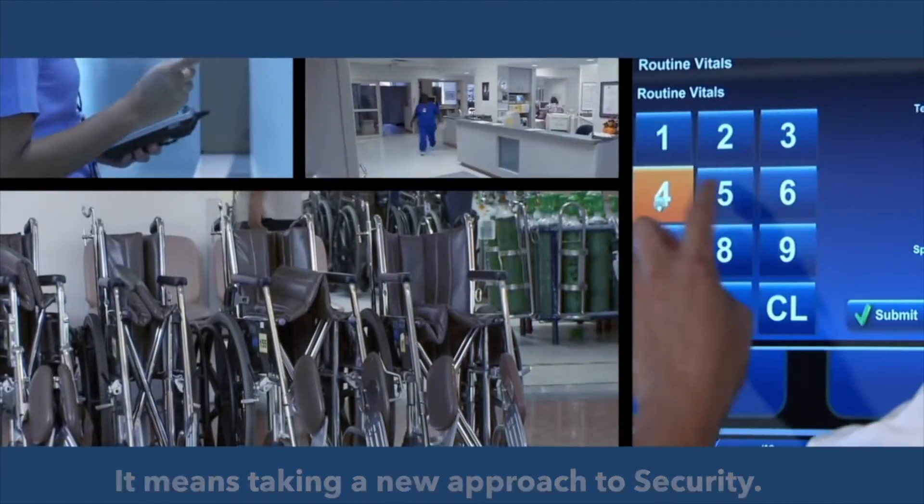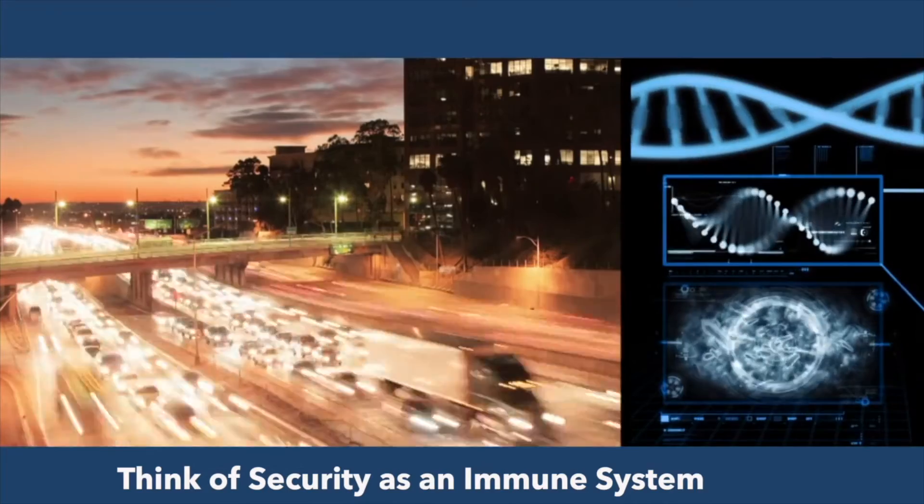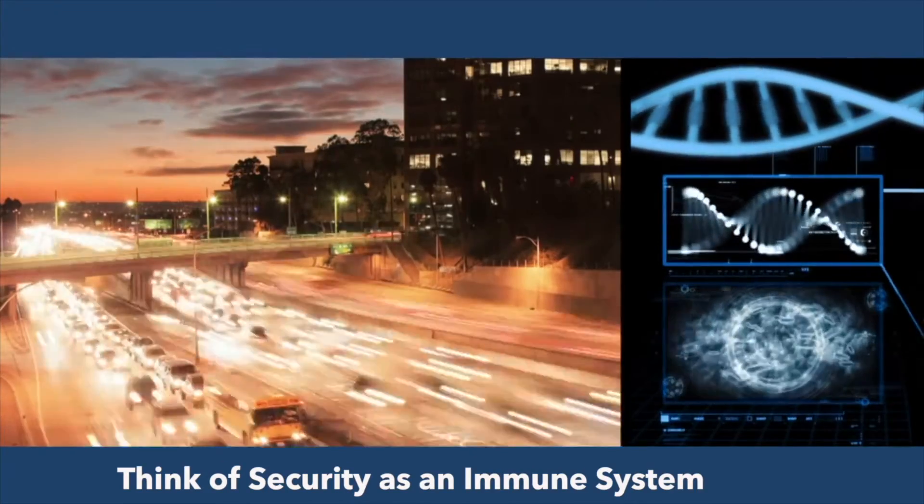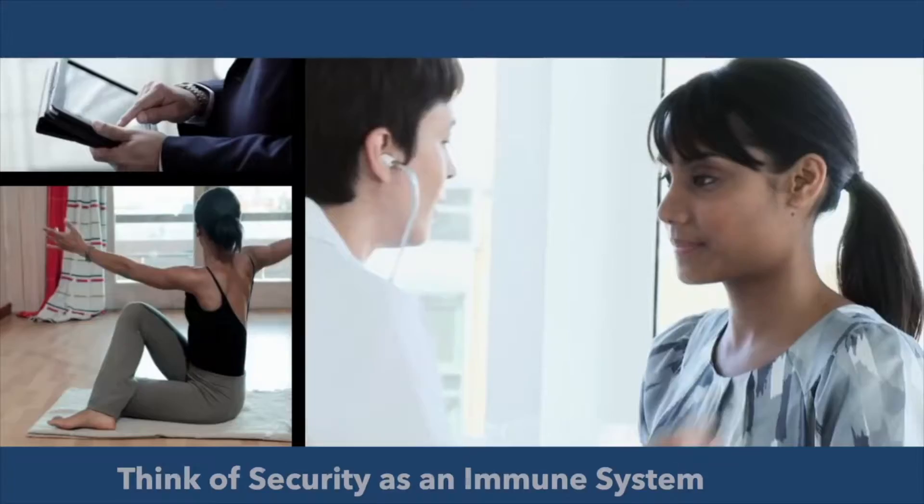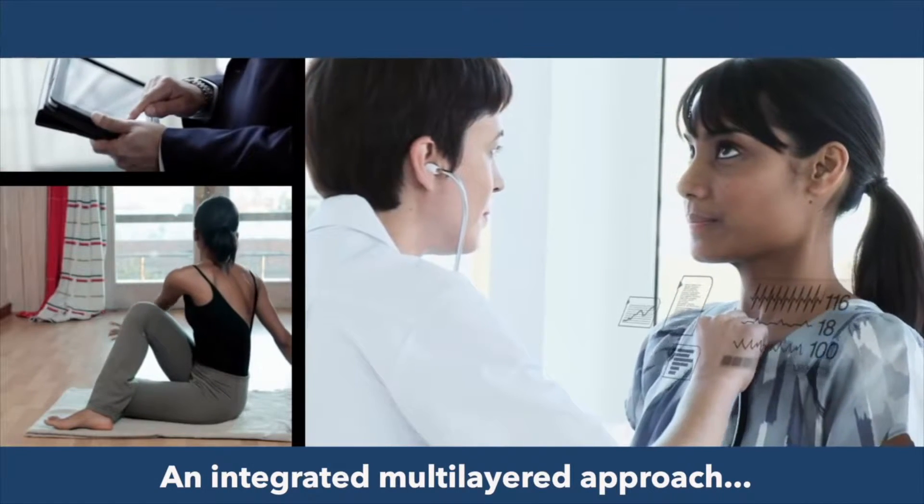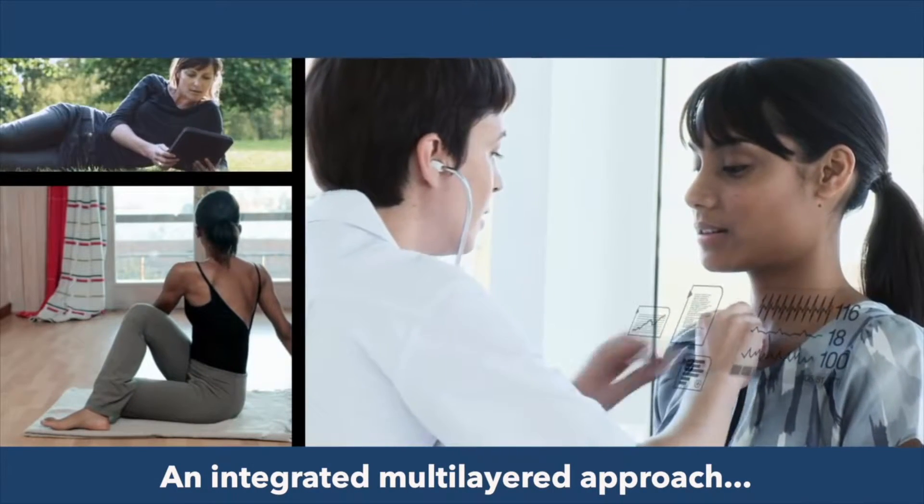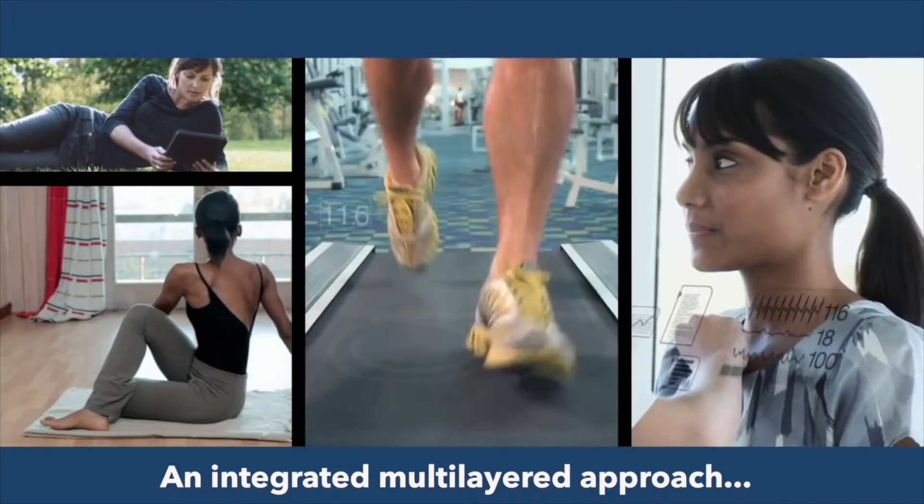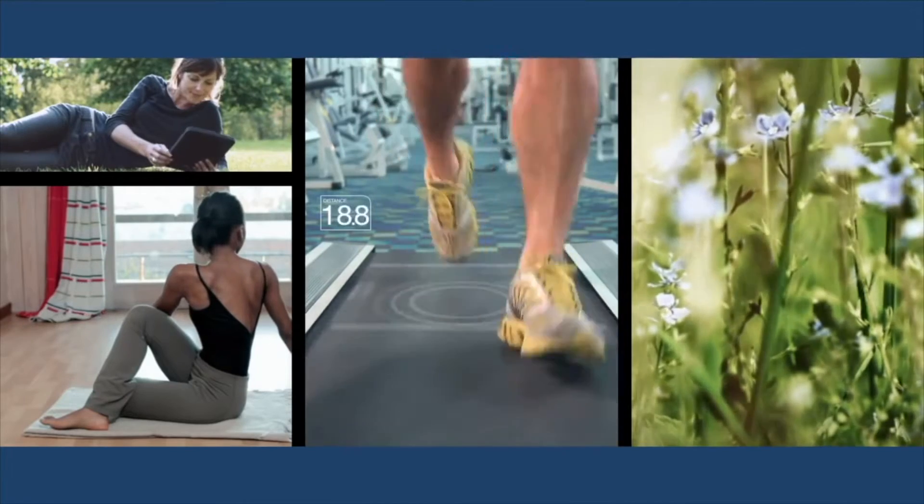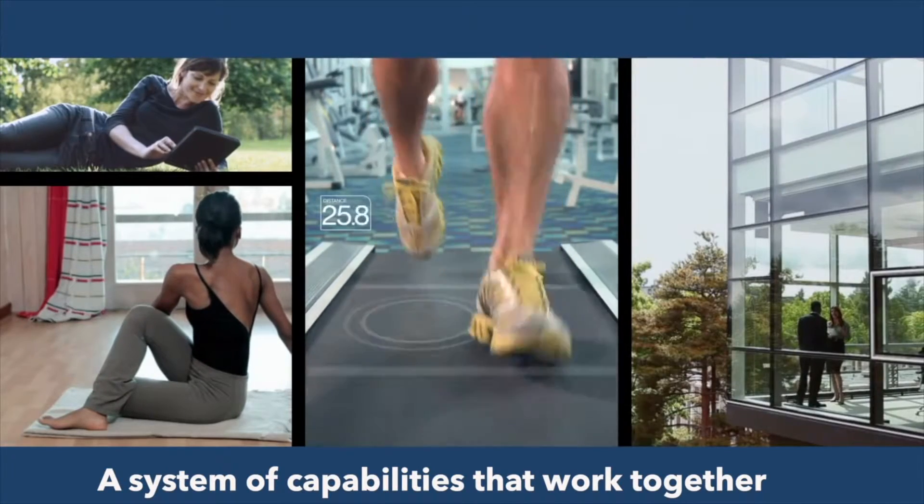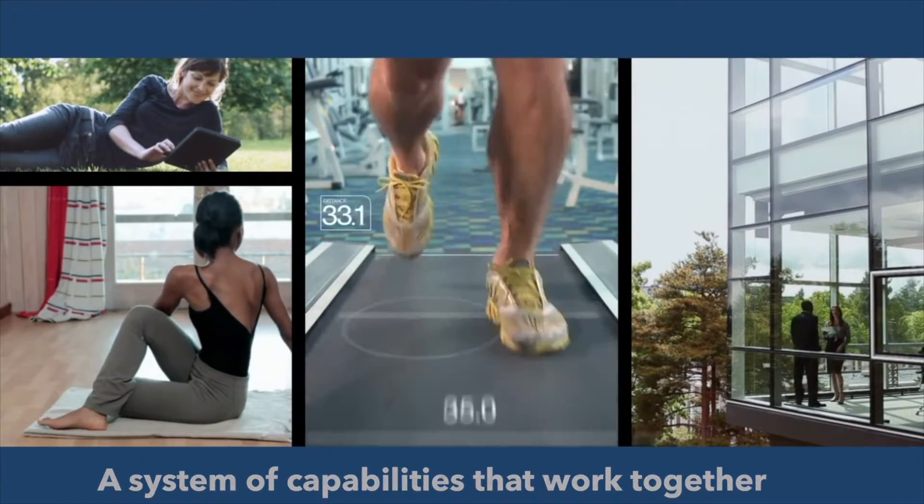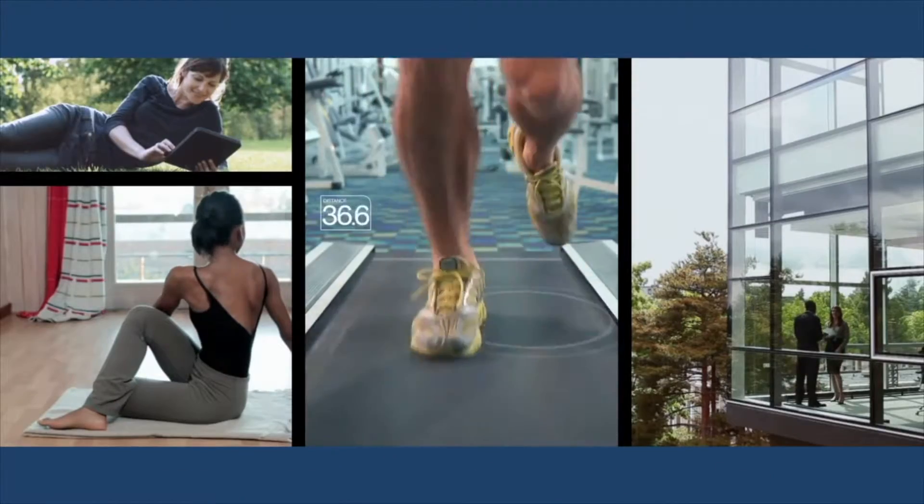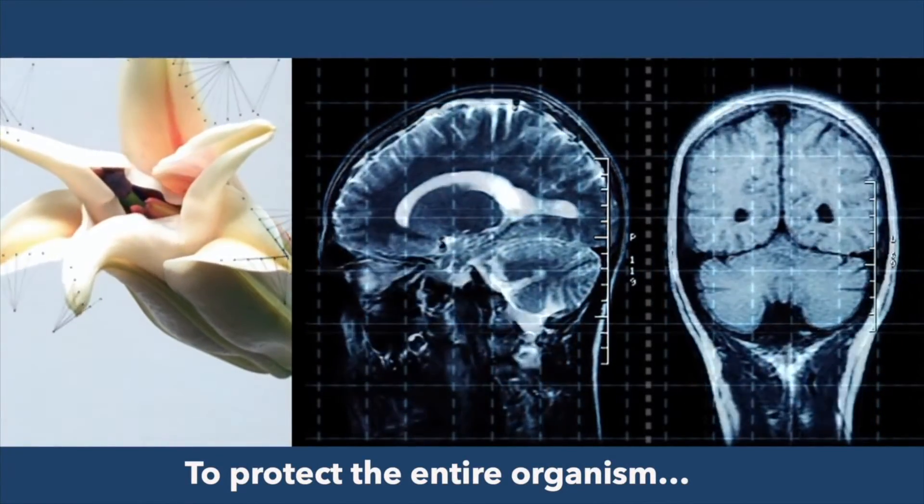Think of security as an immune system. Security controls and practices should be designed according to an integrated, multilayered approach. Effective cybersecurity needs to be set up like an immune system, a system of capabilities that work together to protect the entire organism, regardless of the threat source.